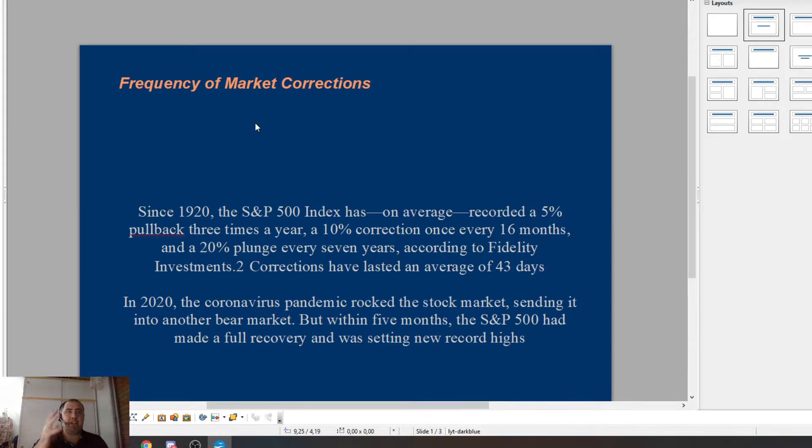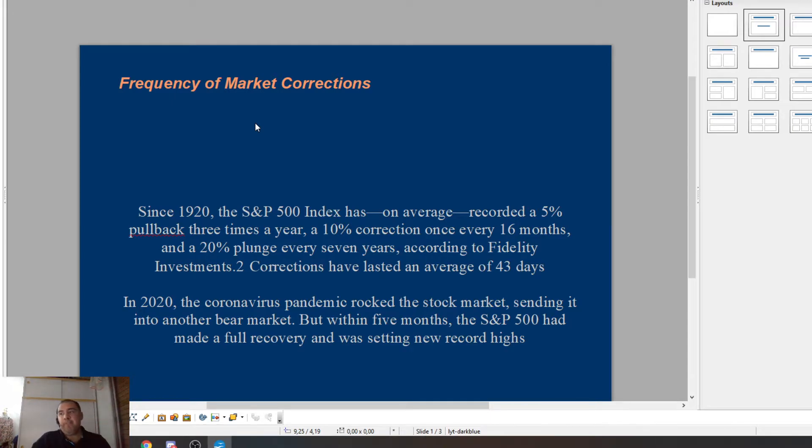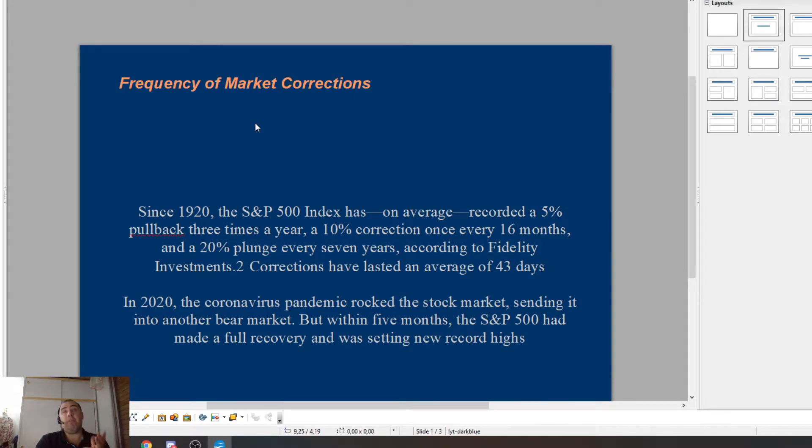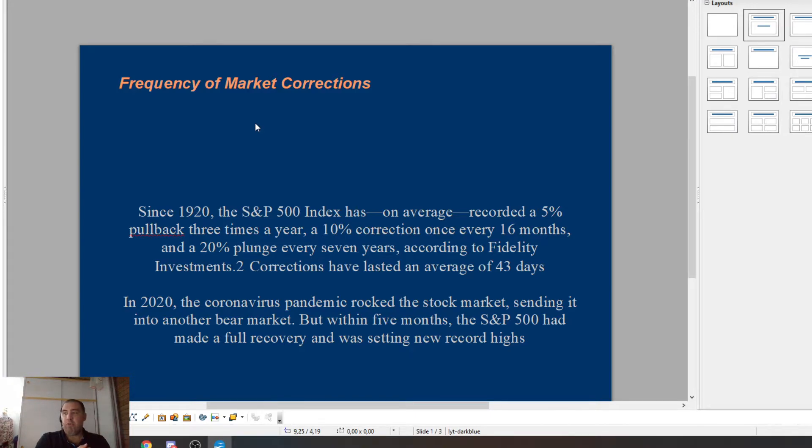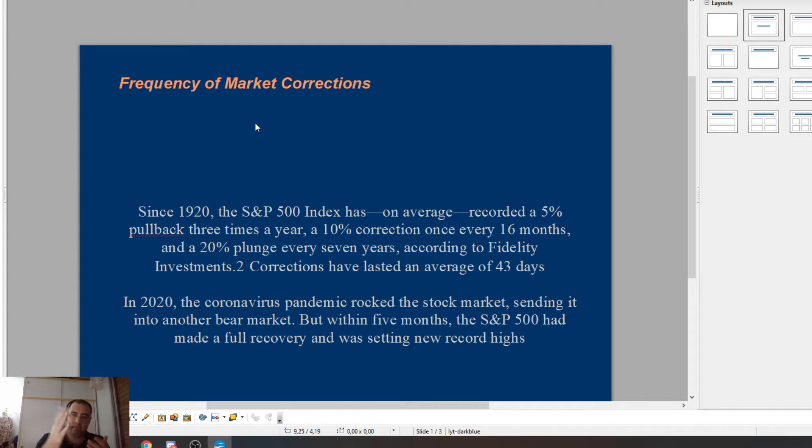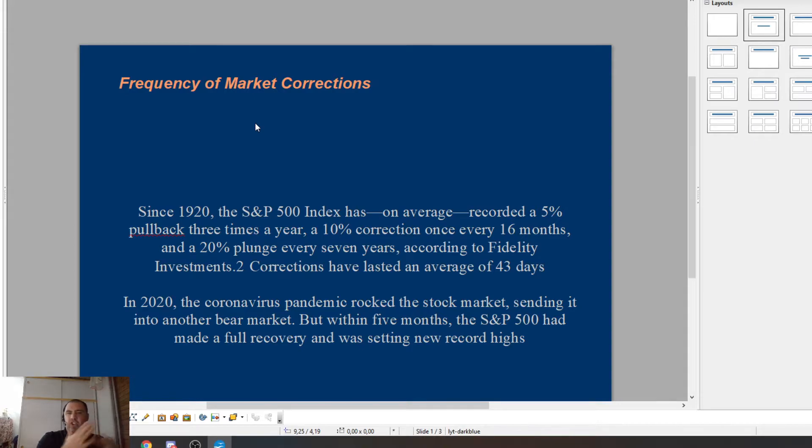So that's a market correction. We actually have three types of corrections, which I say is three types of adjustments. So the first one is a market correction, which is around about 10%. So the market will drop about 10%. Then we have a bear market, which is 20%. And then anything greater than 20%, so 20% up to 80%, 90% is then a stock market crash. So those are the sort of three adjustments.